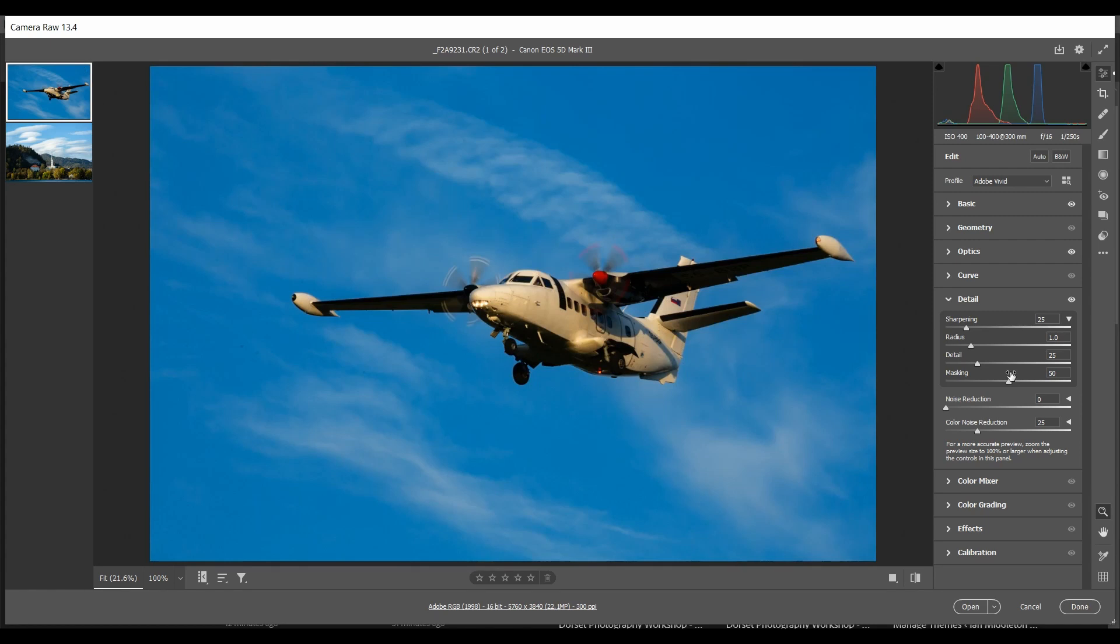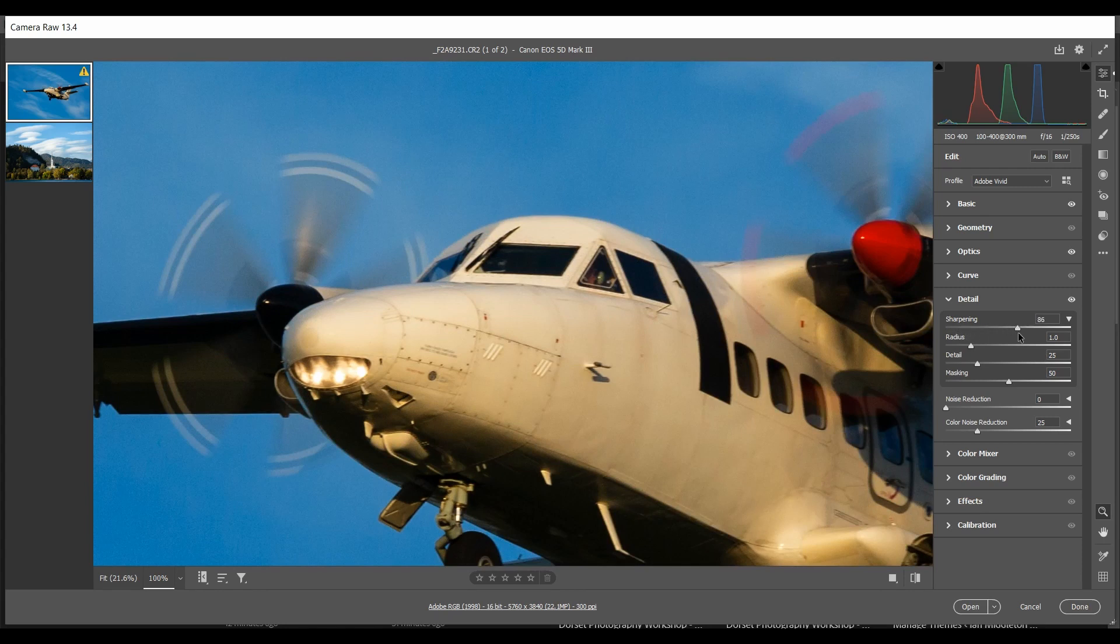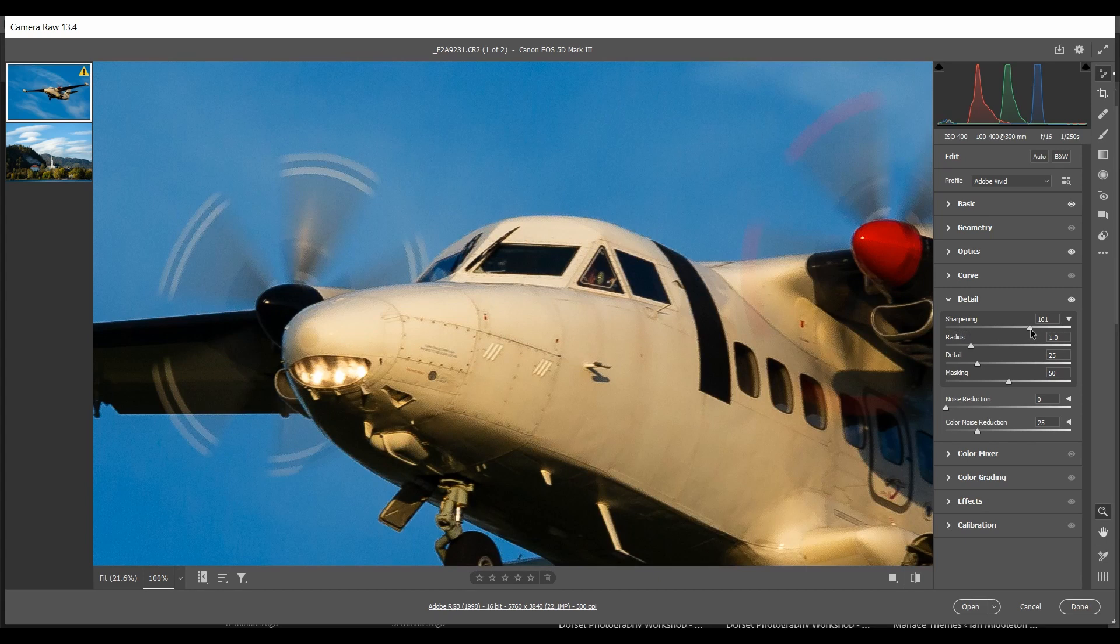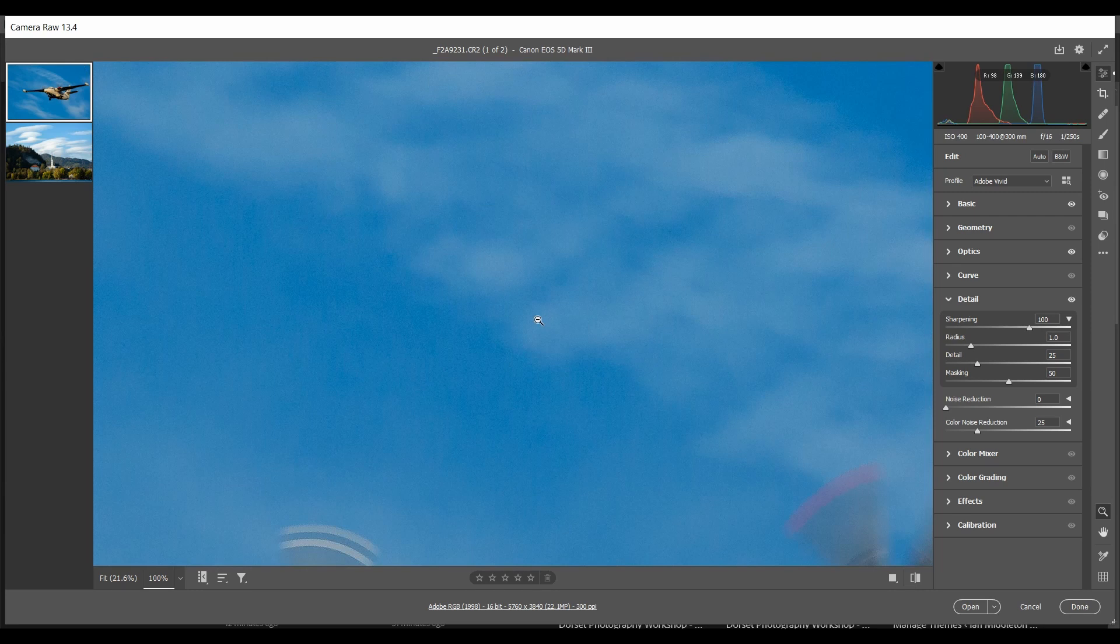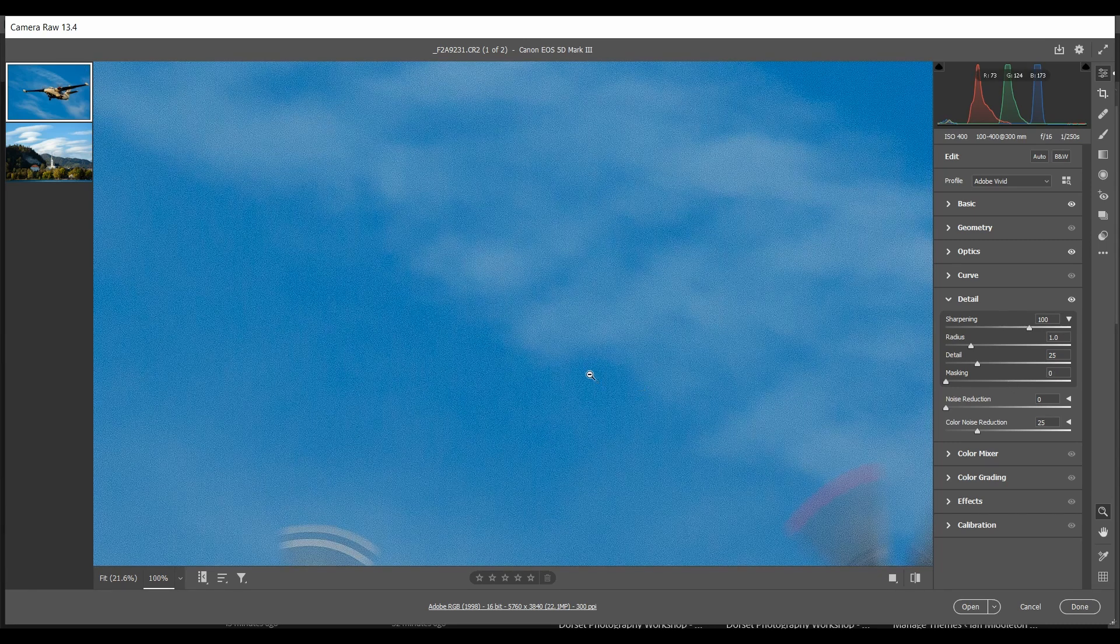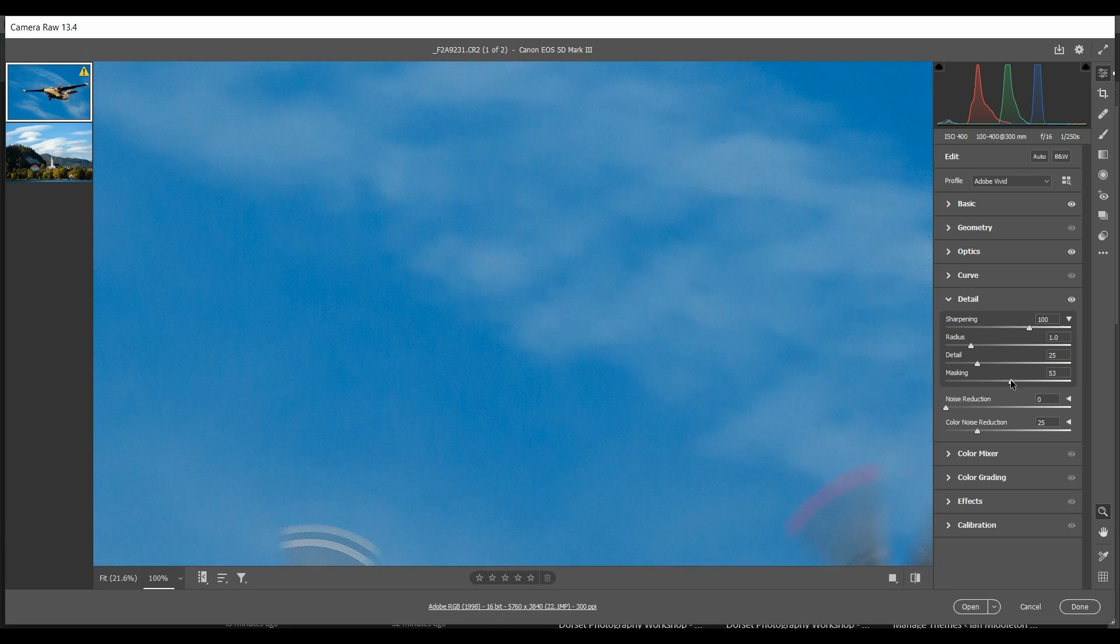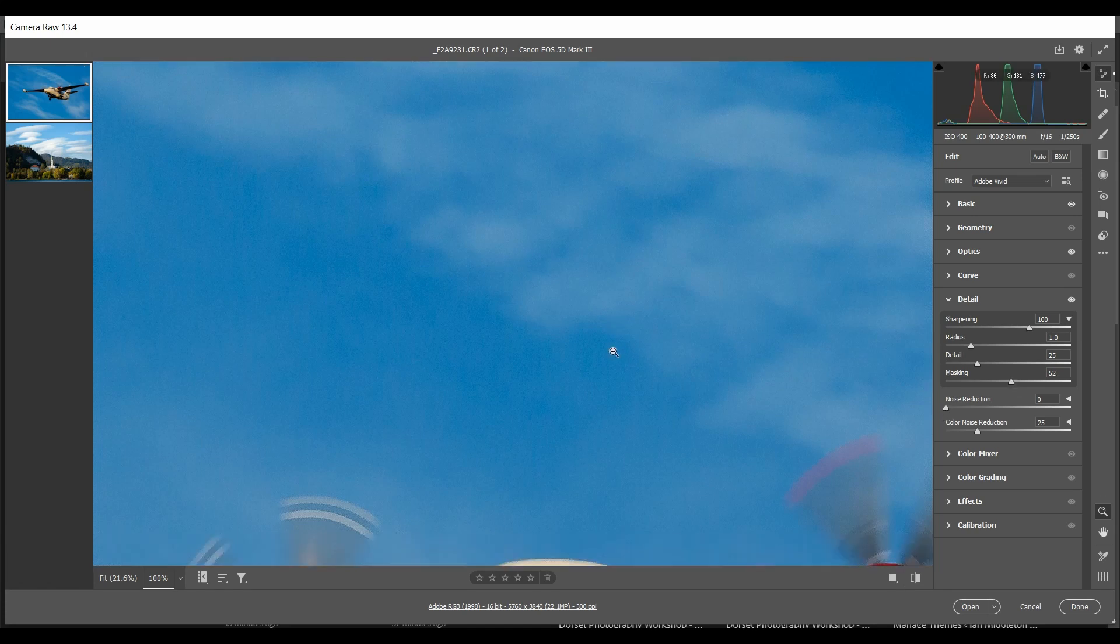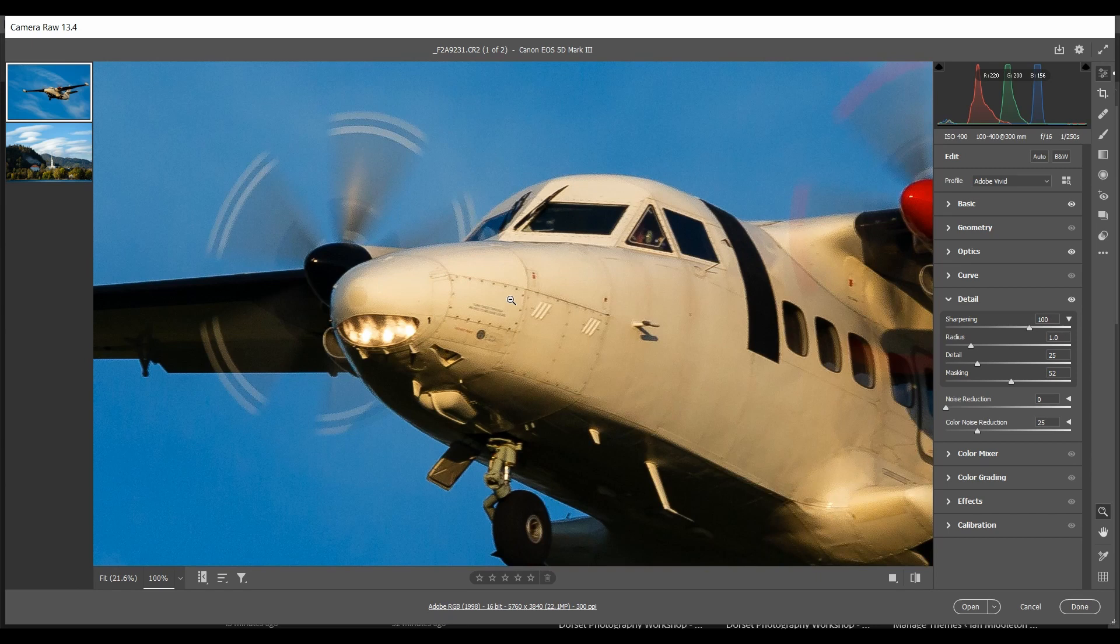If we release that, 50 percent masking is ideal. If we come in, zoom in, and now start applying more sharpening, you can see if we back that up to 100 percent, now we can see the sky remains really nice and smooth. If we turn off that masking, see the difference? Nasty artifacts in our sky. Put it back up to 50 percent, we've removed that but we've still sharpened our airplane nicely.